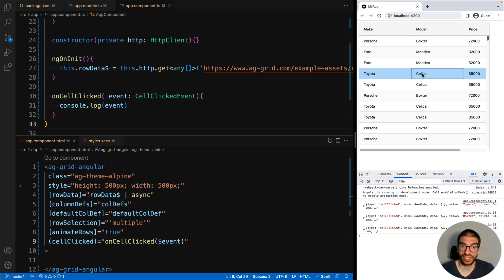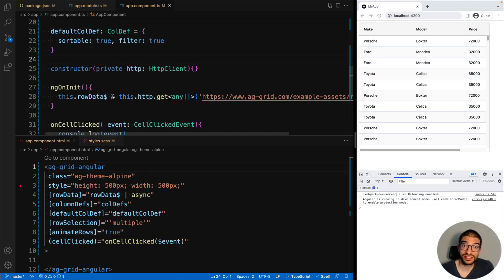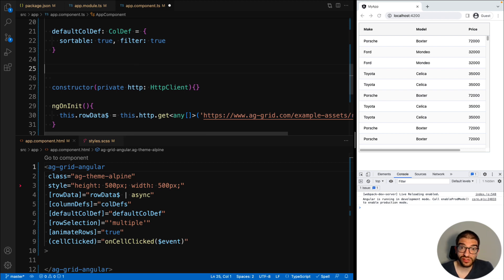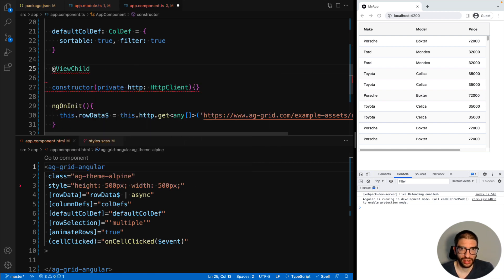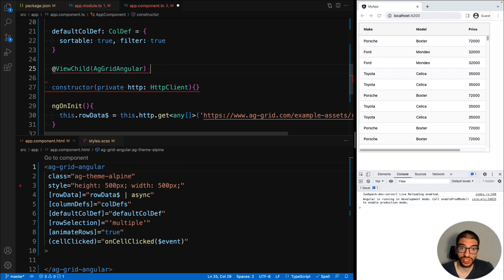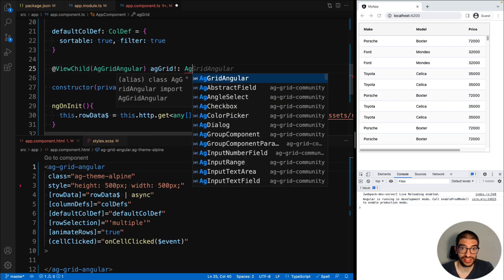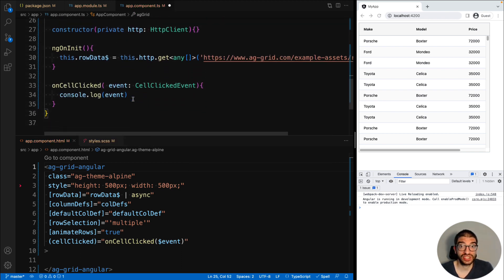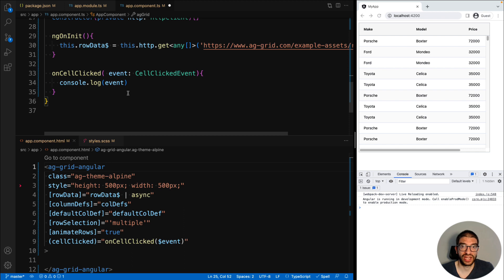The last thing that I want to show you in this video is how to use the grid API. So first of all, we need a reference to the grid. And we can do this using a ViewChild, where we pass it the component as a selector. We can then use this to access the grid API.